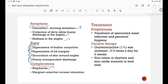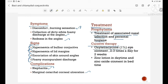Symptoms include discomfort and burning sensation, collection of dirty white foamy discharge at the angles, and redness in the angles. Signs include hyperemia of bulbar conjunctiva, hyperemia of lid margins, excoriation of skin around the angle of the eye, and foamy mucopurulent discharge. Complications include blepharitis and marginal corneal ulceration. Treatment: for prophylaxis, treatment of associated nasal infection and personal hygiene. Curative therapy is oxytetracycline 1% eye ointment 2 to 3 times a day for 2 weeks, zinc lotion in the daytime and zinc oxide ointment at bedtime.